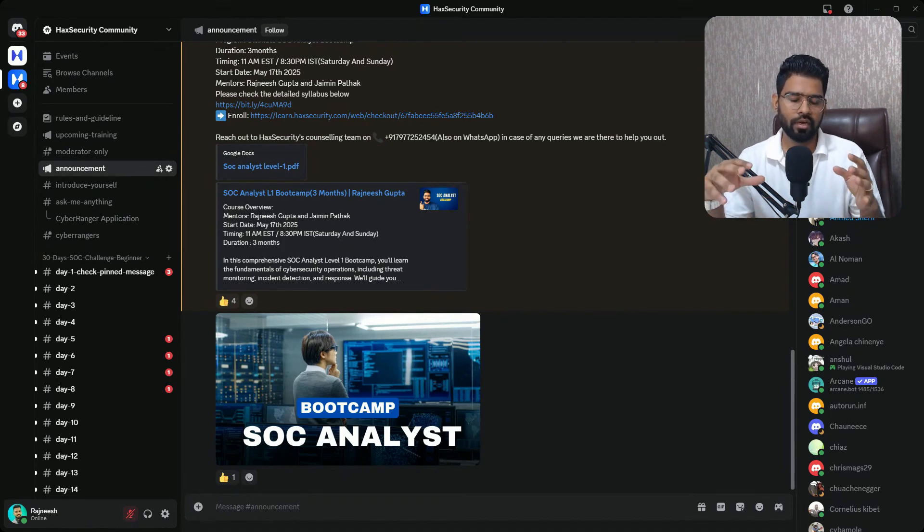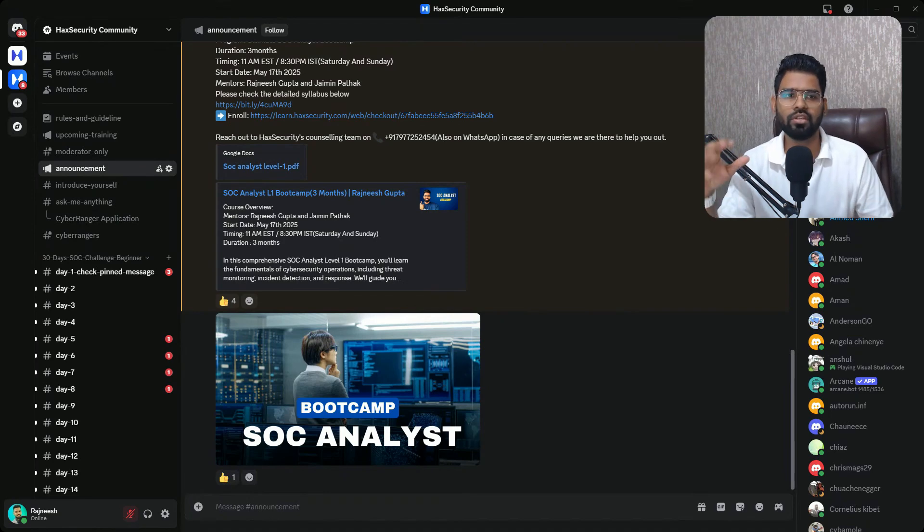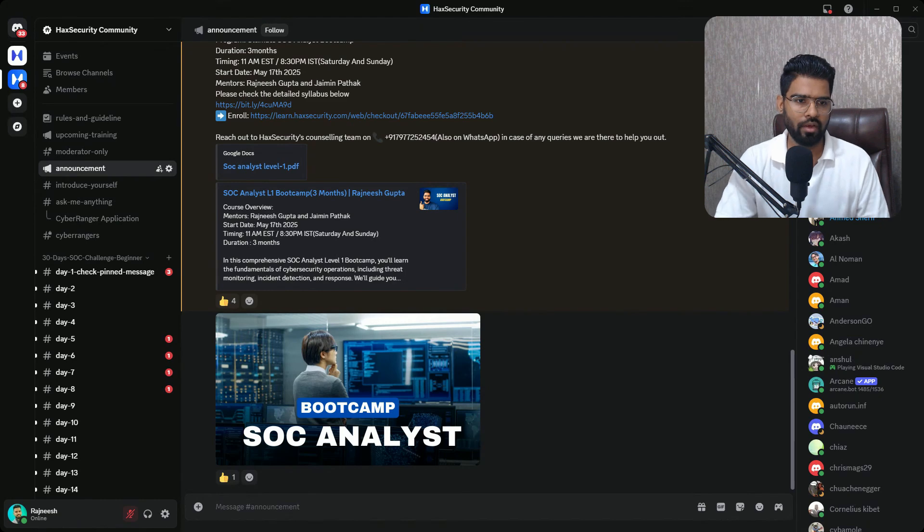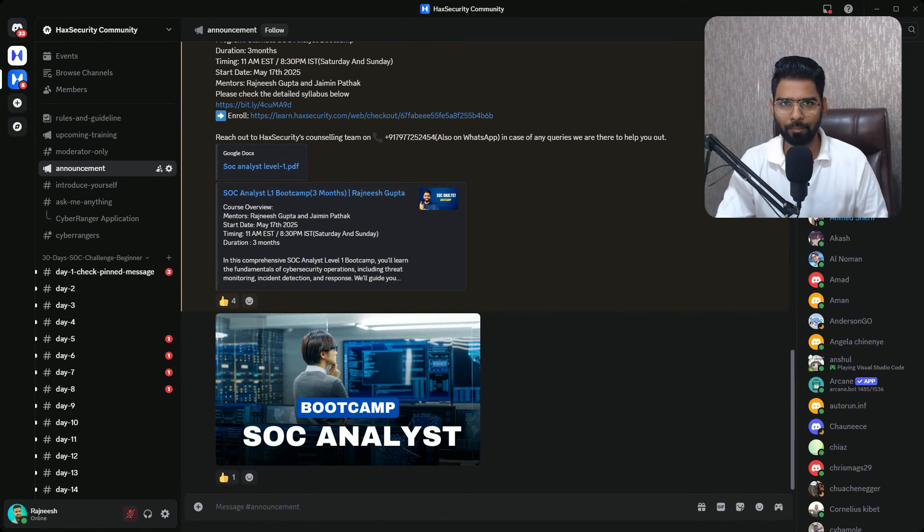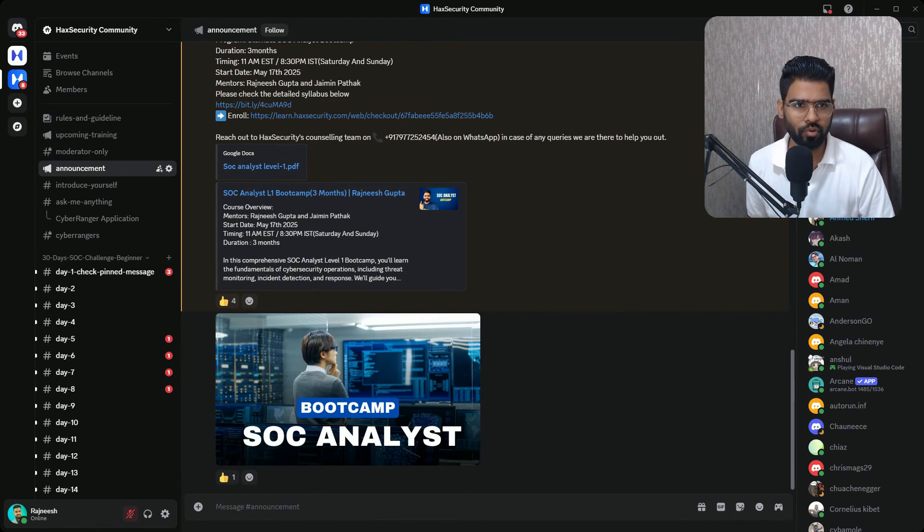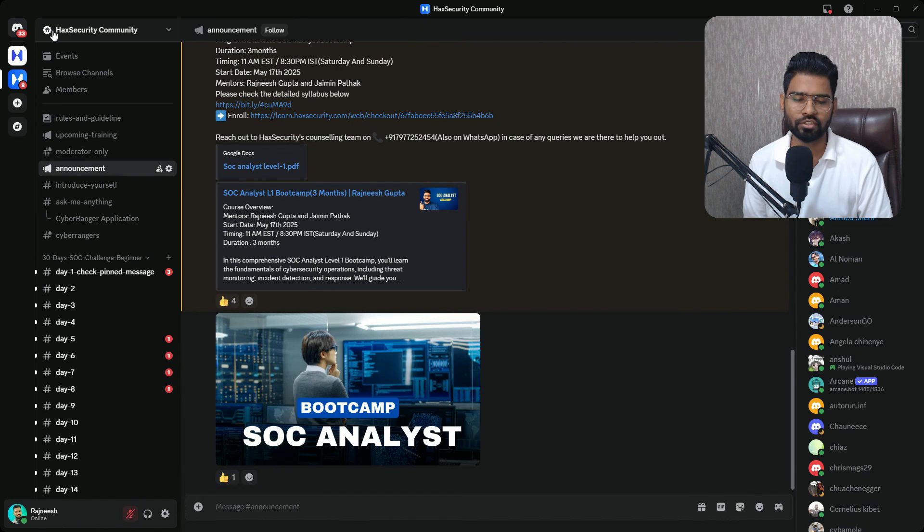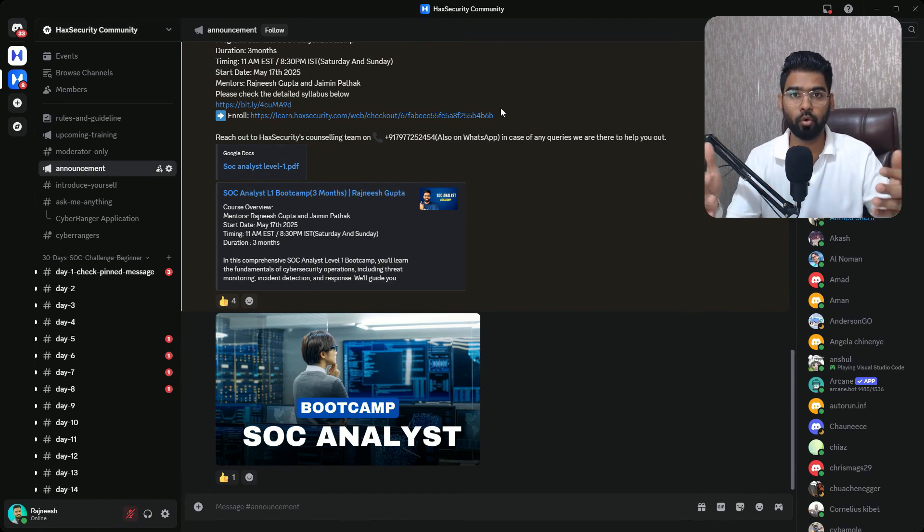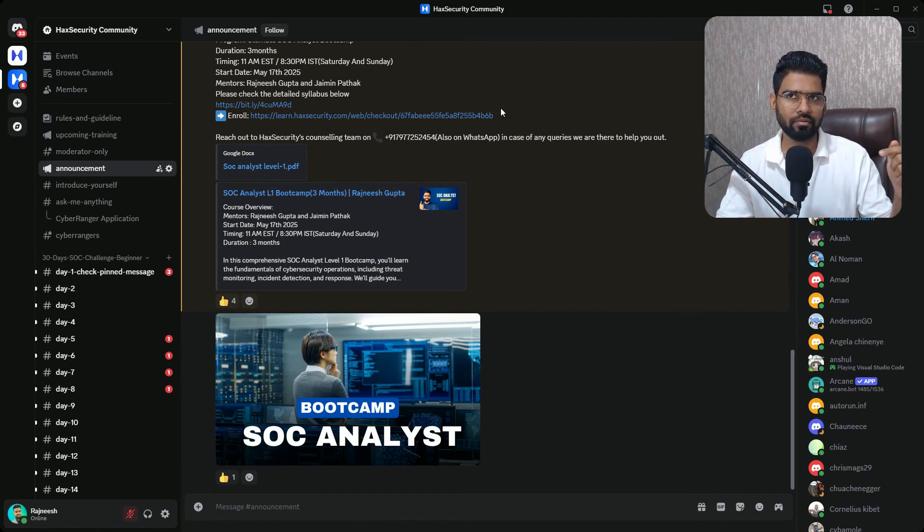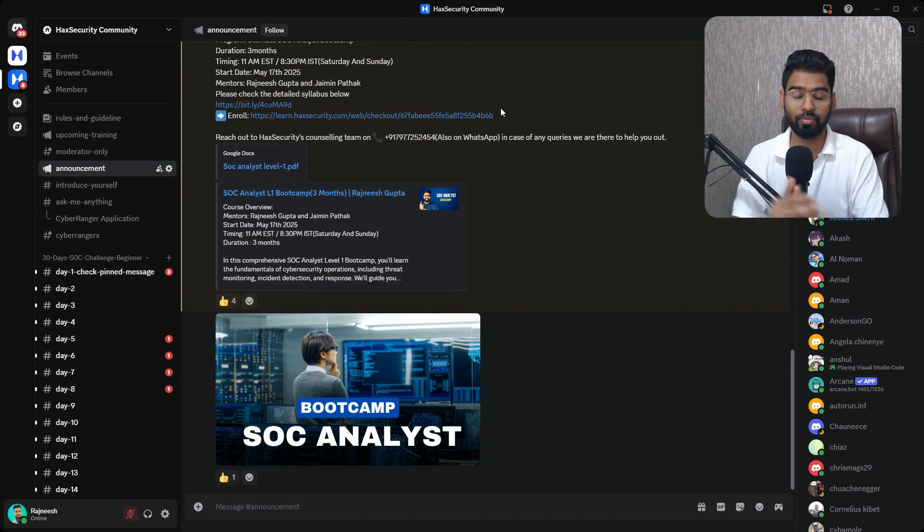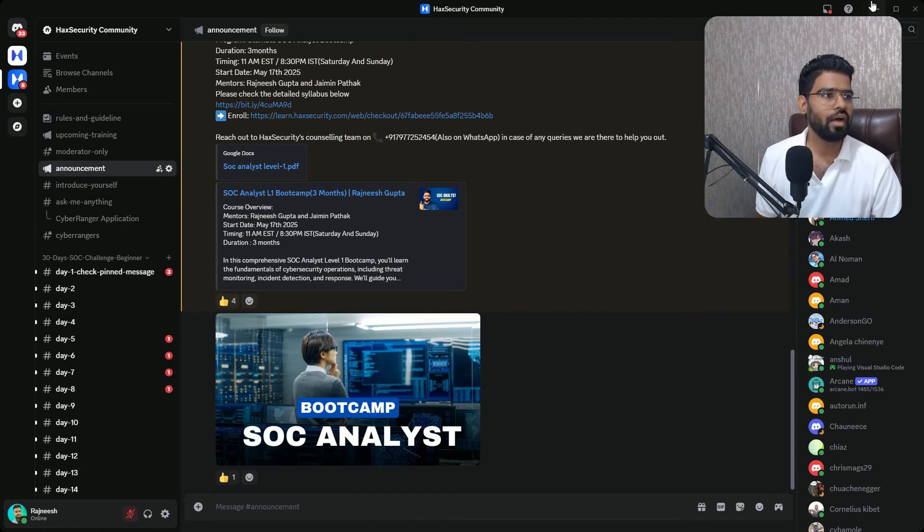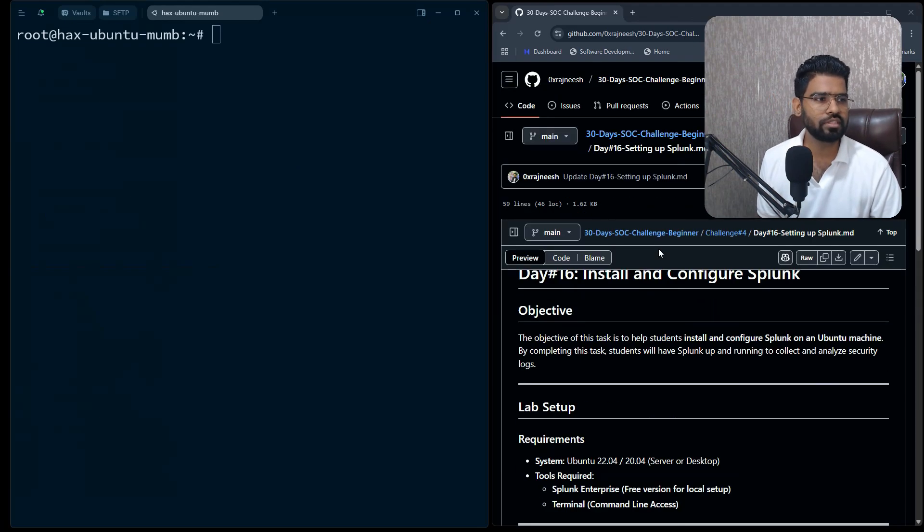This is going to start on May 17th. This is a three-month boot camp program, complete hands-on, complete practical assignments, hackathons, quite a lot of fun. There will be community, interaction, Q&A sessions, and many more. You can learn more about this boot camp program - I mentioned the link in the description below, so please check it out.